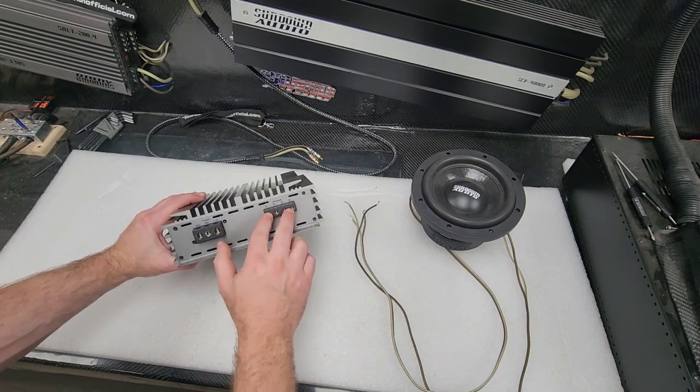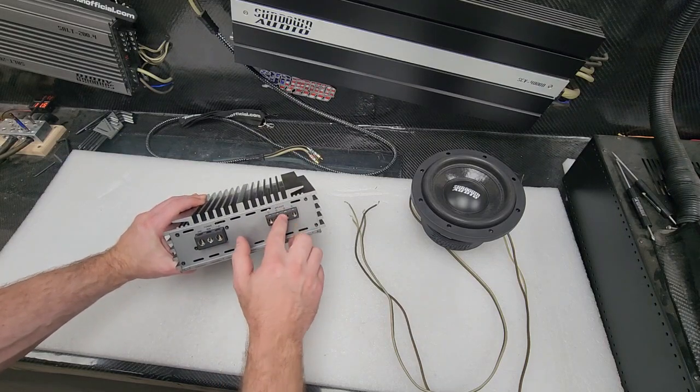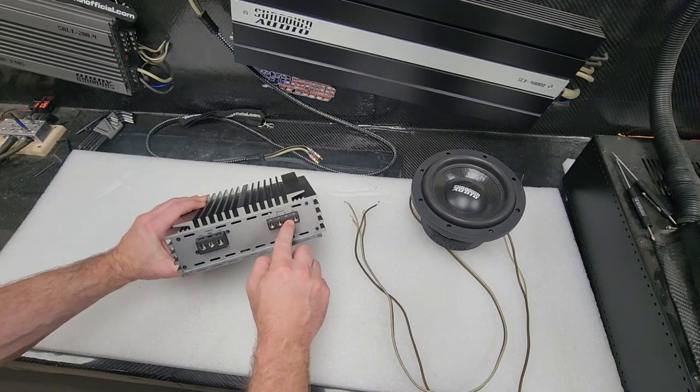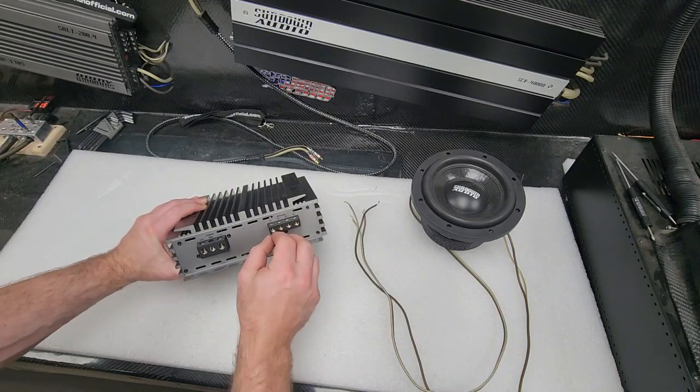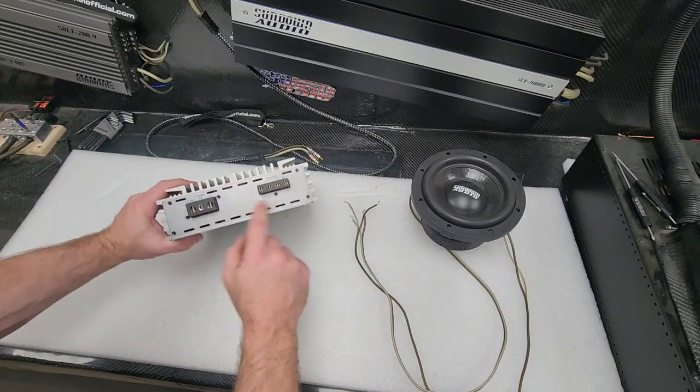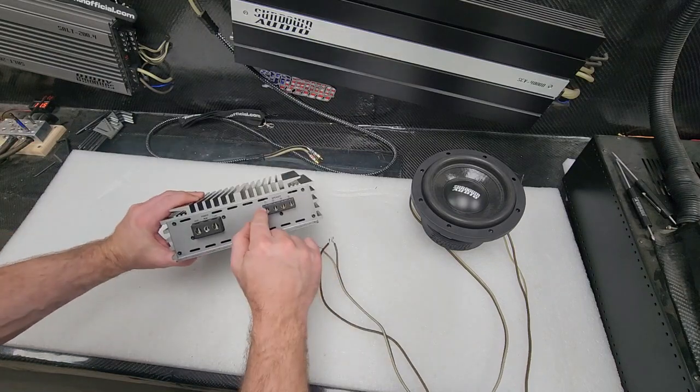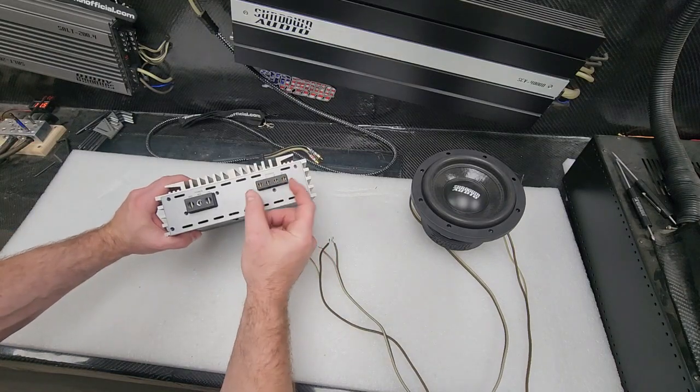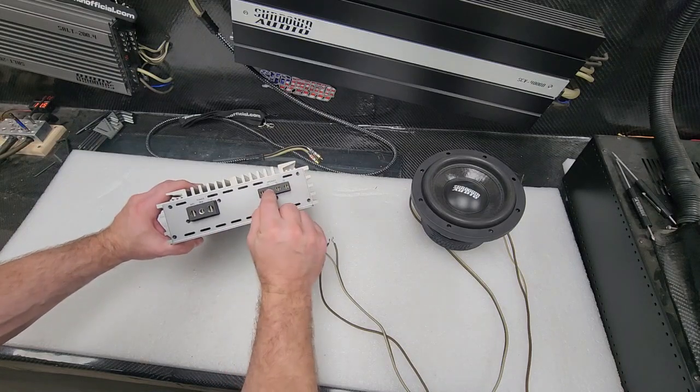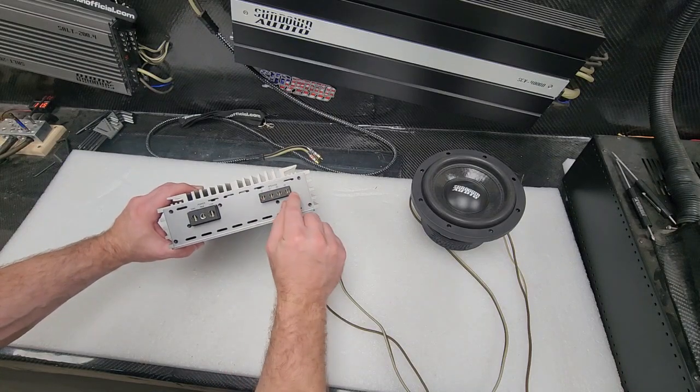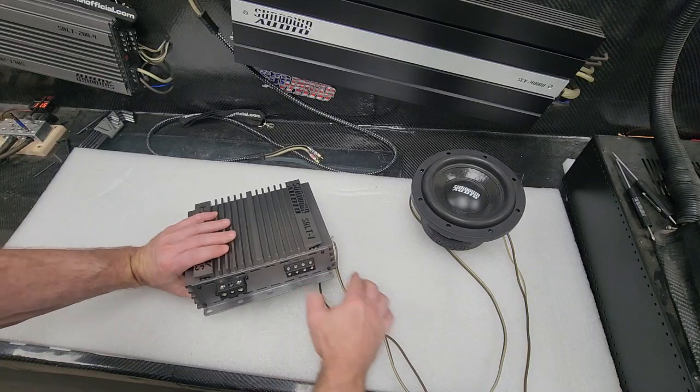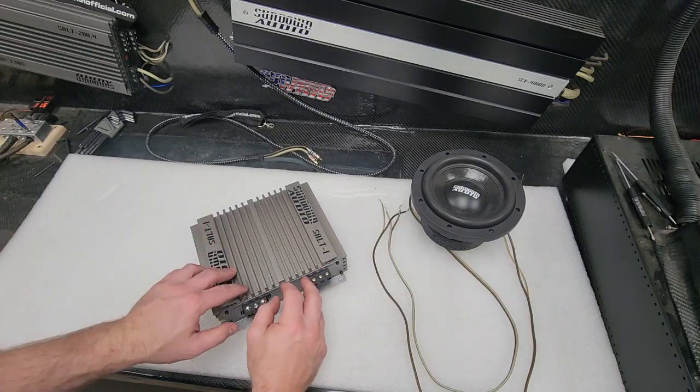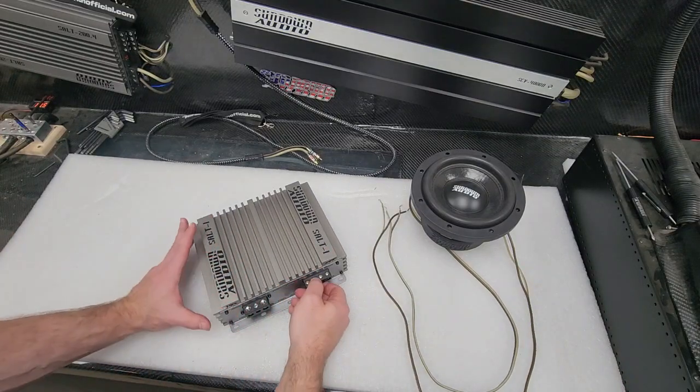Now it does have dual sets of 8 gauge output terminals. So you're gonna have two negatives and two positives. These are what's called ran in parallel. So it doesn't matter if you connect to this negative or that positive. They're internally synced, internally hooked together. So this negative is the same output and this is the same output. You just have two of them for easier installation.